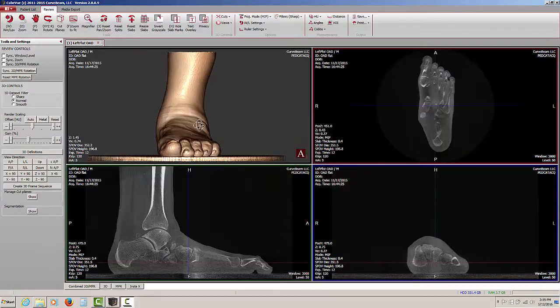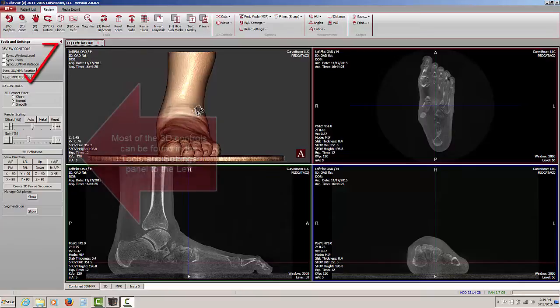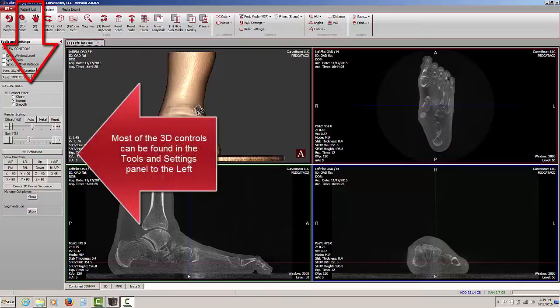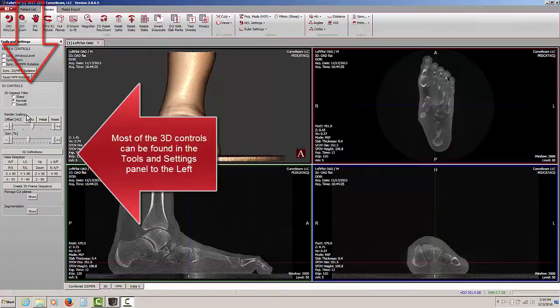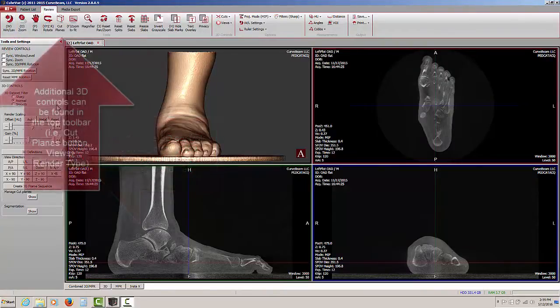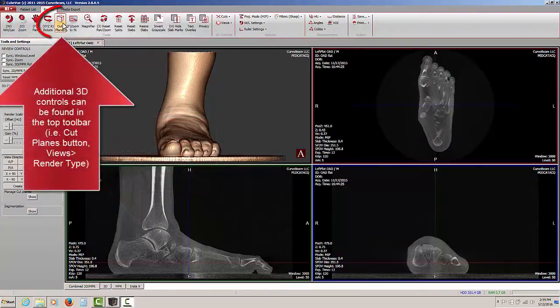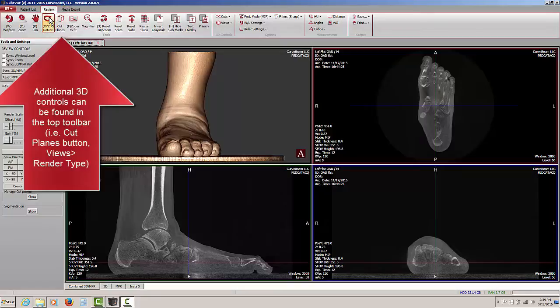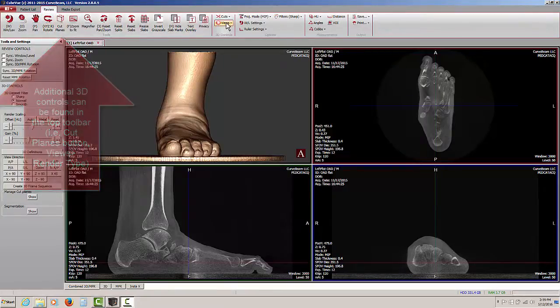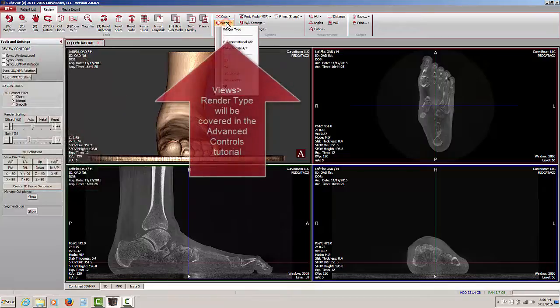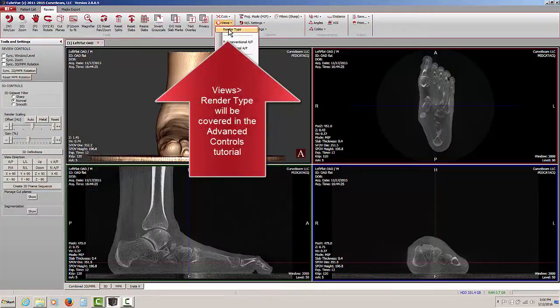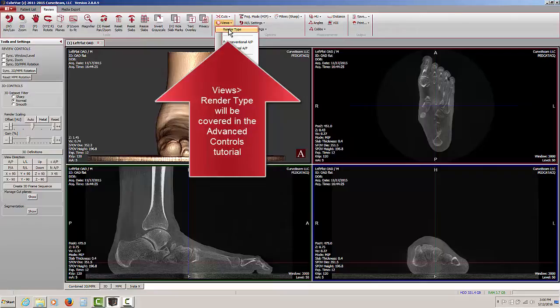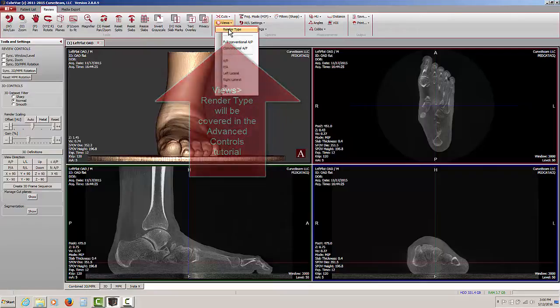Most of the controls for the 3D rendering are found here in the Tools and Settings panel to the left. There are also some additional controls in the top toolbar, for example to activate the cut plane or to rotate the 3D data set restricting motion to one plane. Under the views there are several different render types which will change the appearance of the 3D rendering.